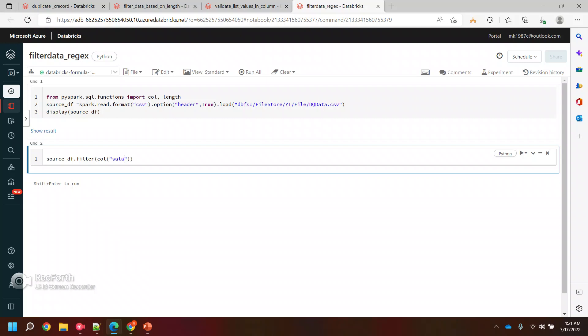It's a salary column. To pass the regex, there is a function called r like. In this one you need to pass your regex as a string. Let's say I want everything to be a number, I can write it like this, and then I will say this is the data.